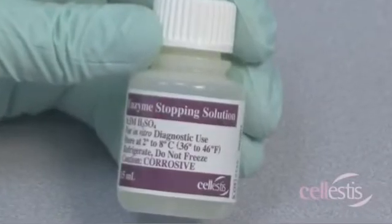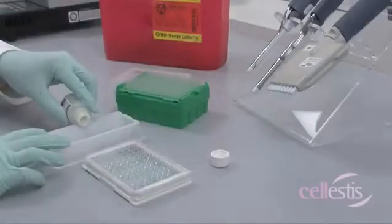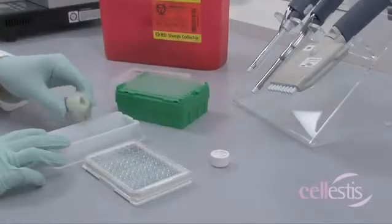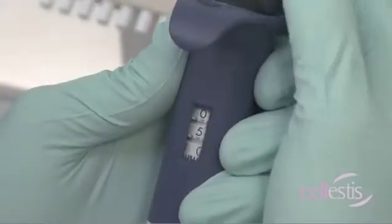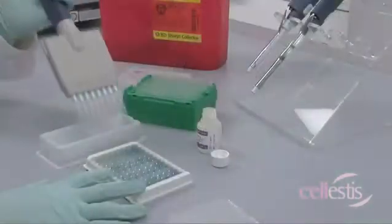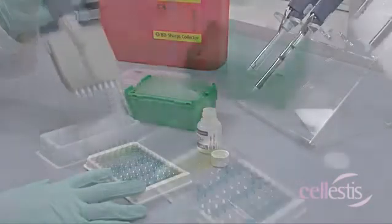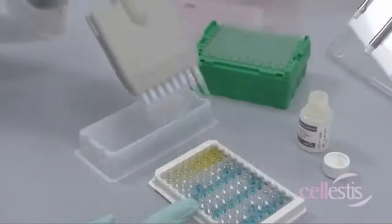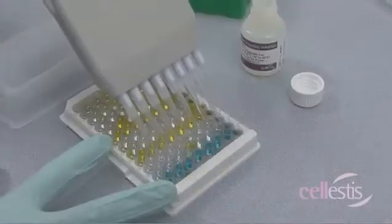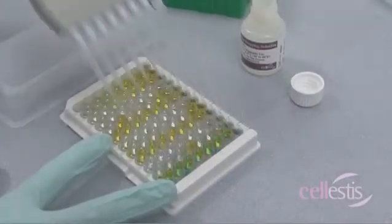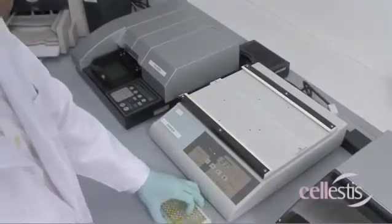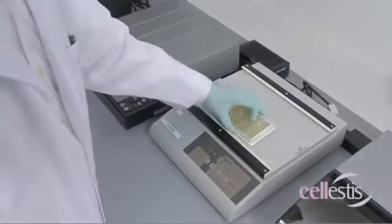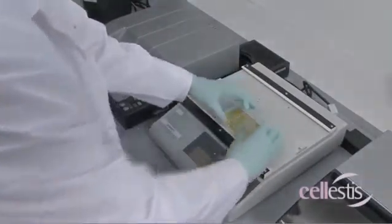After the 30-minute substrate incubation, add 50 microliters of enzyme-stopping solution to each well. Using the microplate shaker, mix the plate before reading.